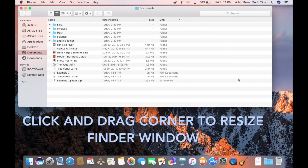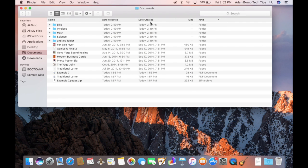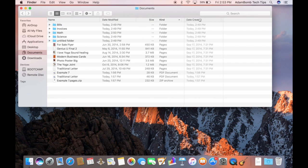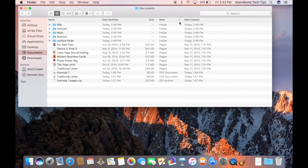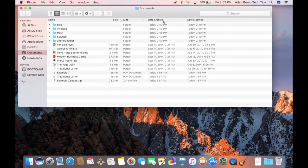So you can actually add categories, like date created if you want. You can also reorder these categories by just clicking and dragging the whole category over. So if you want to see the name, the size, the kind, you can do that. So it's pretty neat.